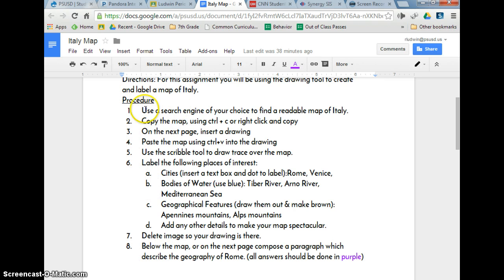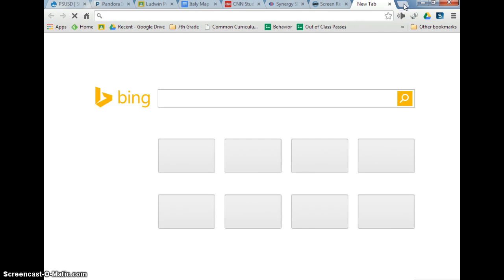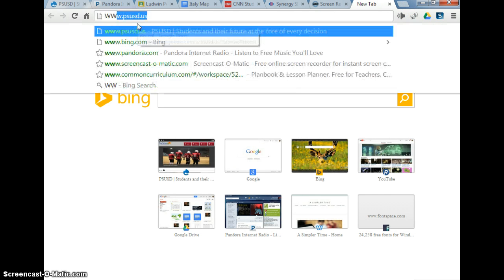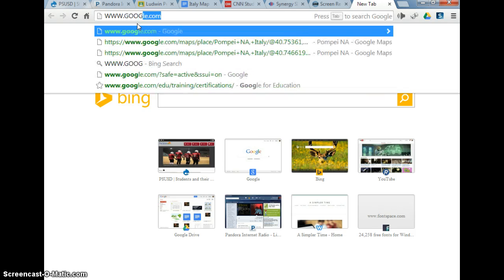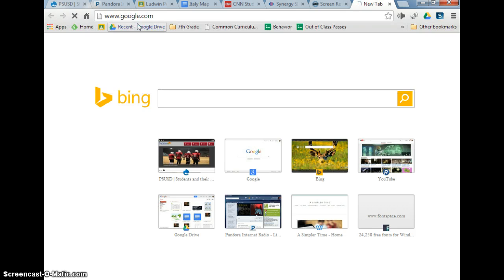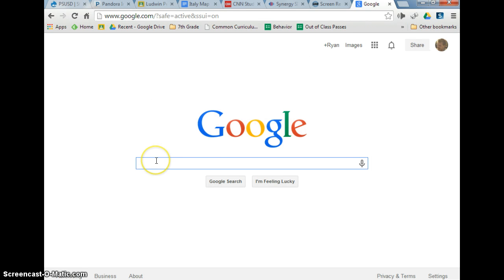Our first step says use a search engine of your choice to find a readable map of Italy. A search engine would be Google. So let's go to Google — you could do Bing, but let's rock it Google style.